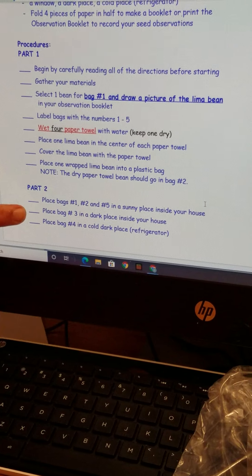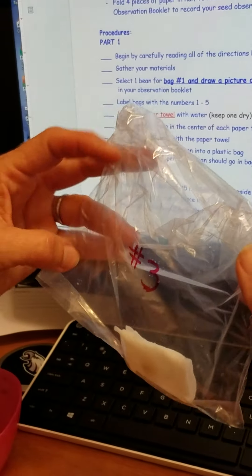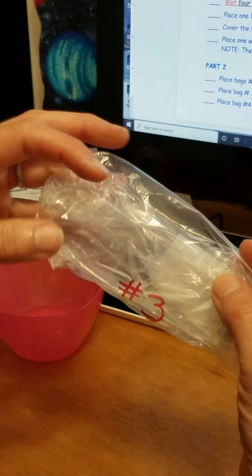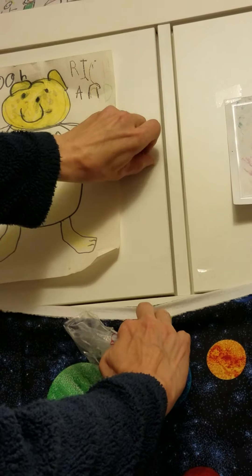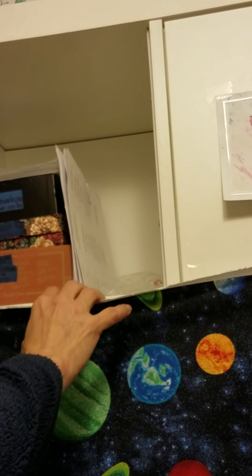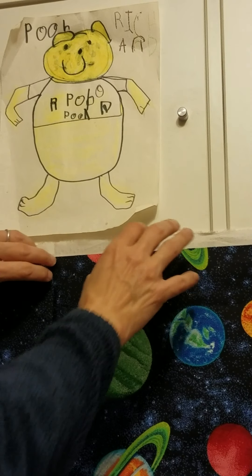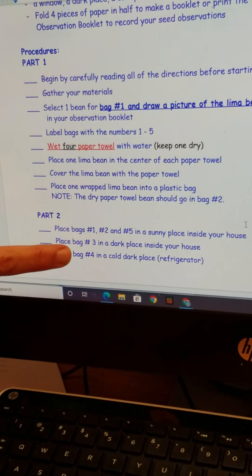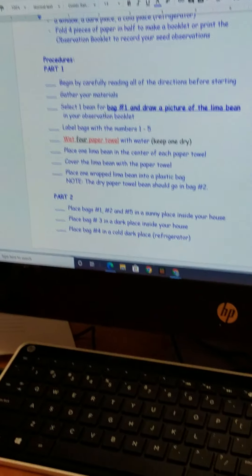Next, place bag three in a dark place inside your house — somewhere that doesn't get any light, like a drawer or cabinet. I'm going to put it right into the Winnie the Pooh cabinet. When I close the door there's no sunlight, so we'll let that one go into the dark. Then bag number four goes in a cold, dark place — the refrigerator. Inside the refrigerator it gets dark and is cold, kind of like a cave.